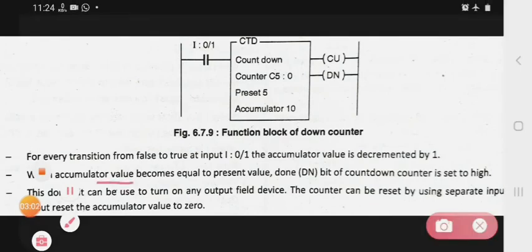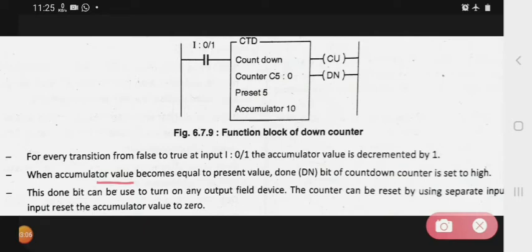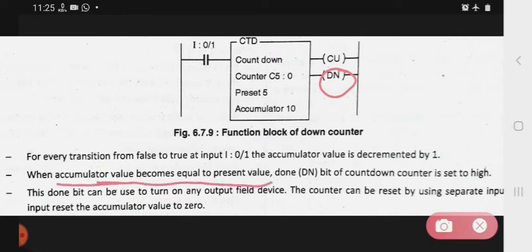When the accumulator value becomes equal to the preset value, the done bit of the countdown counter is set high. This done bit is high when the accumulator value becomes equal to the preset value.